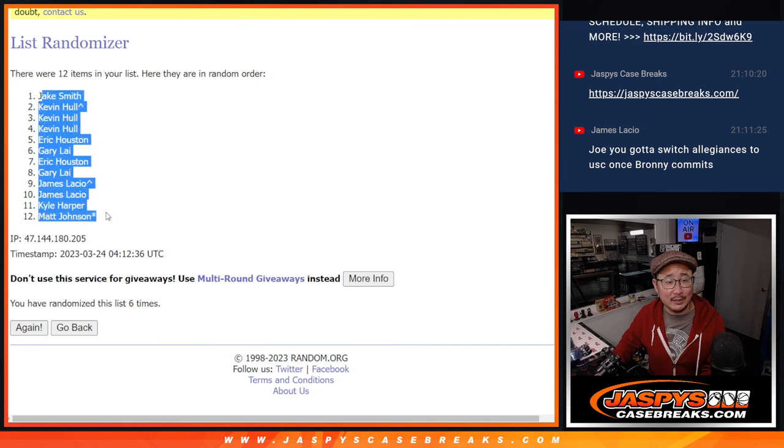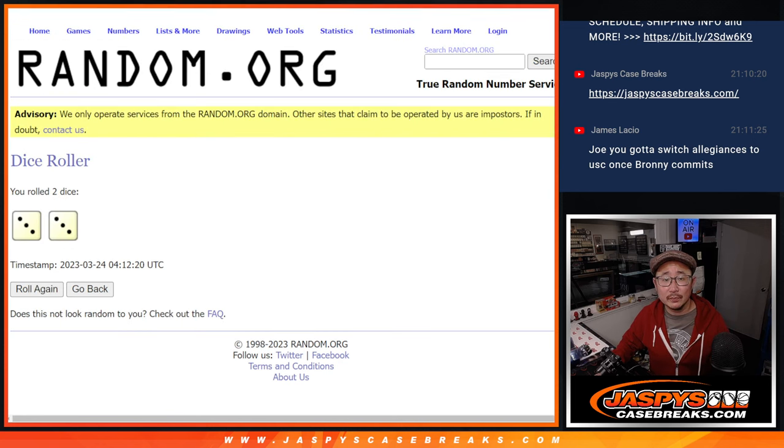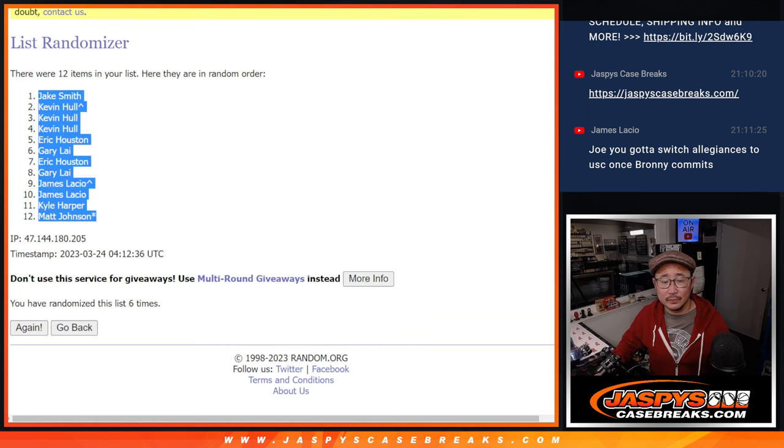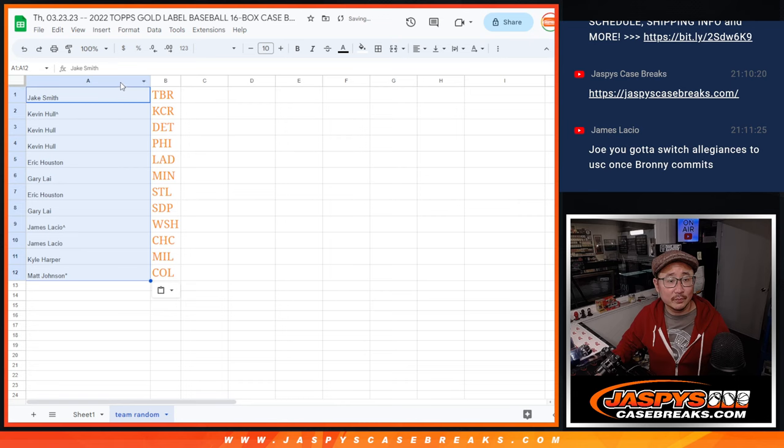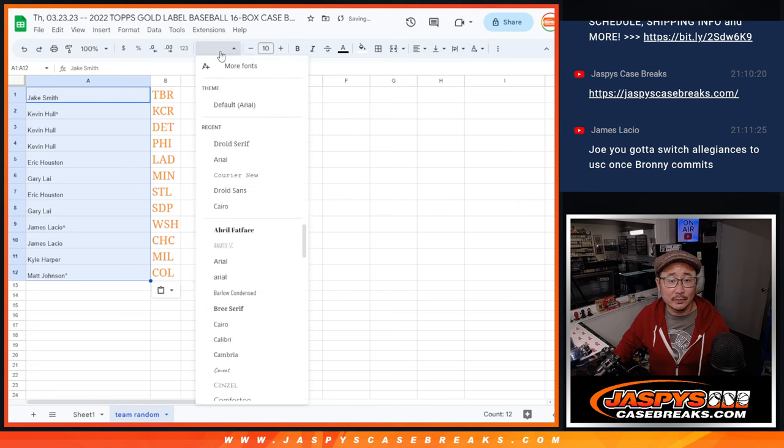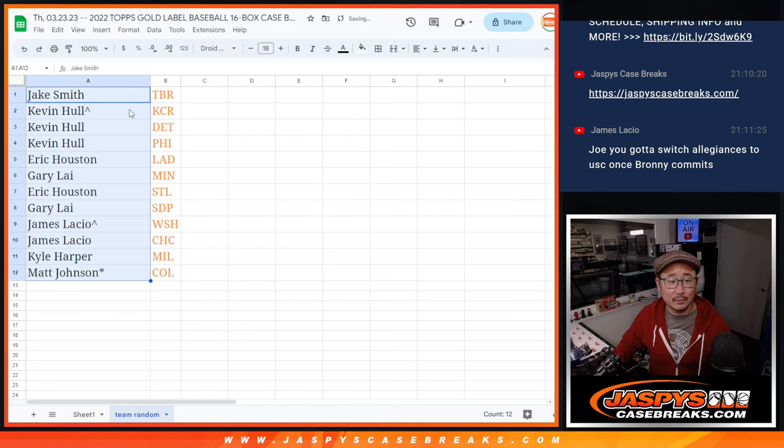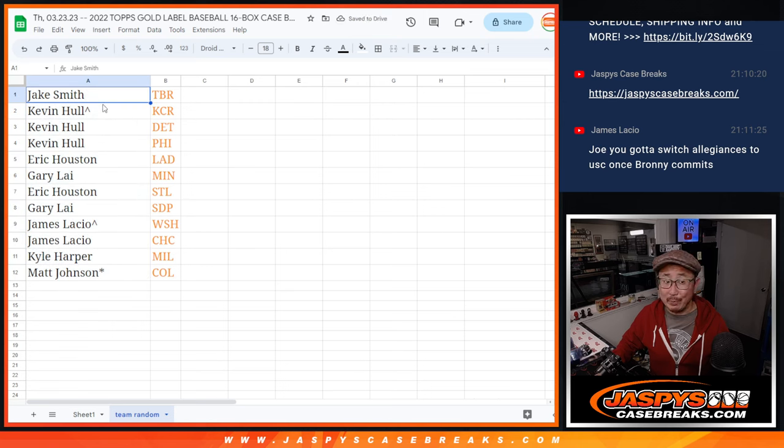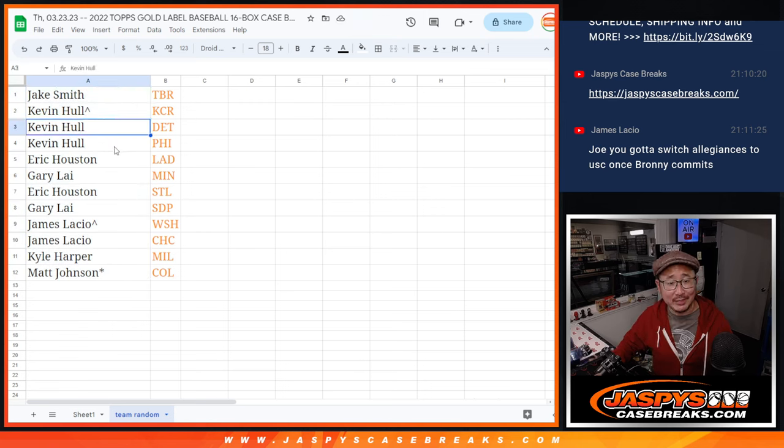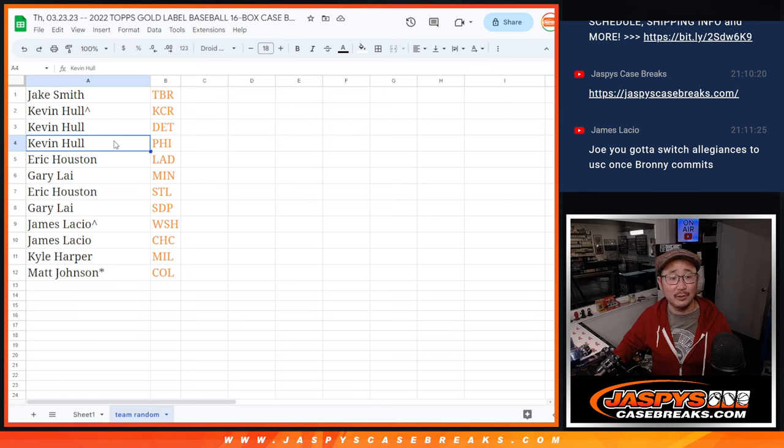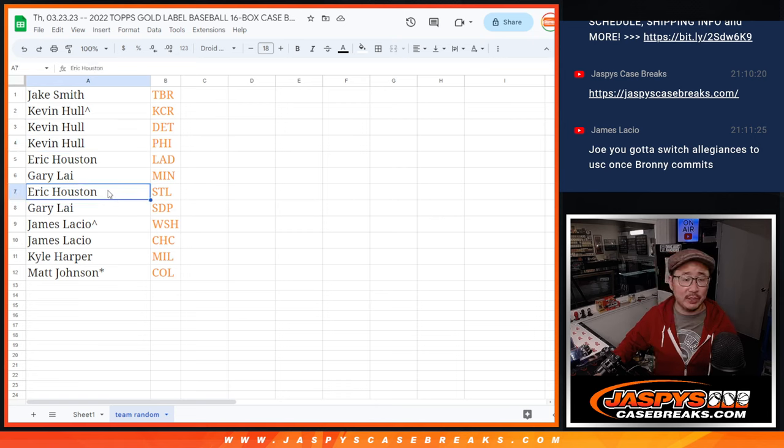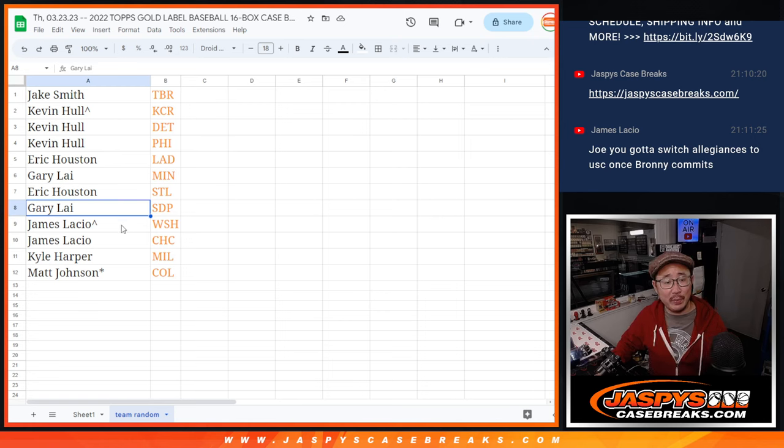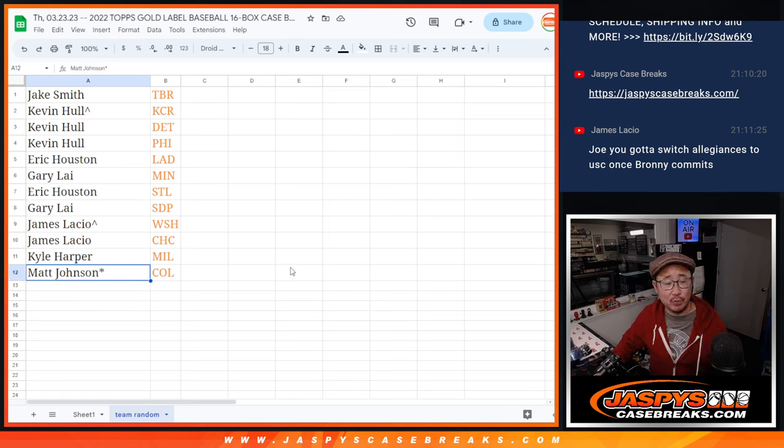We got Jake down to Matt. Good news is everyone gets a team. All right, so Jake with the Tampa Bay Rays. Kevin with that extra spot, the Royals, and you got the Tigers and Philly. Nice. Eric, you got my Dodgers. Gary with Minnesota. Eric with St. Louis. Gary with the Padres. James with the Nats and the Cubs. Kyle with the Brew Crew. And Matt with the Rockies.